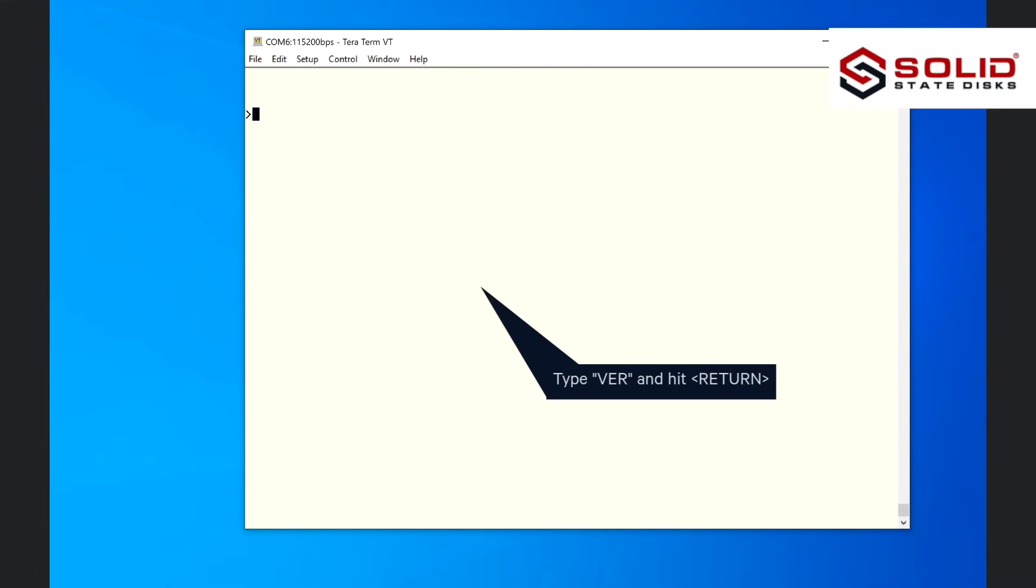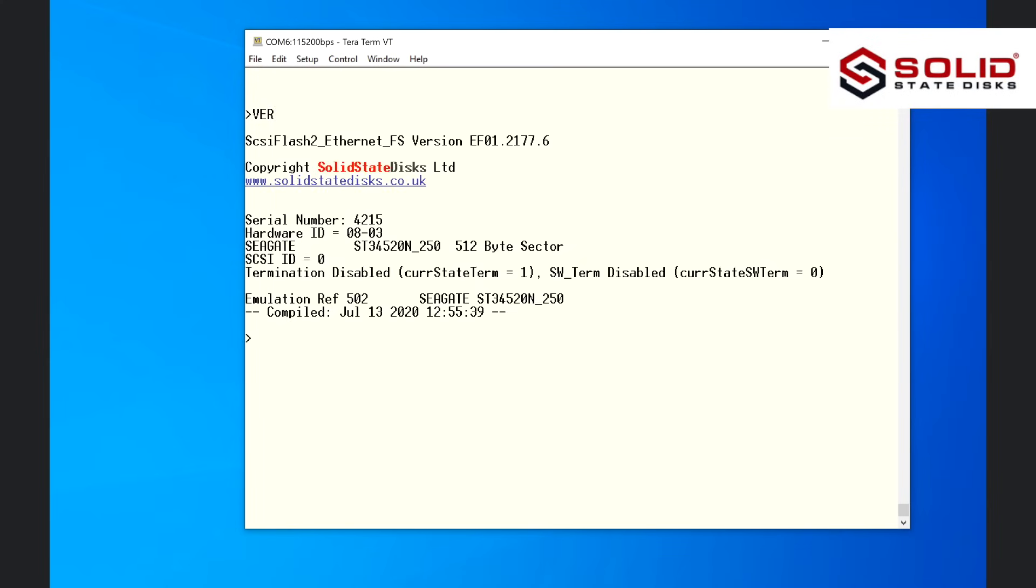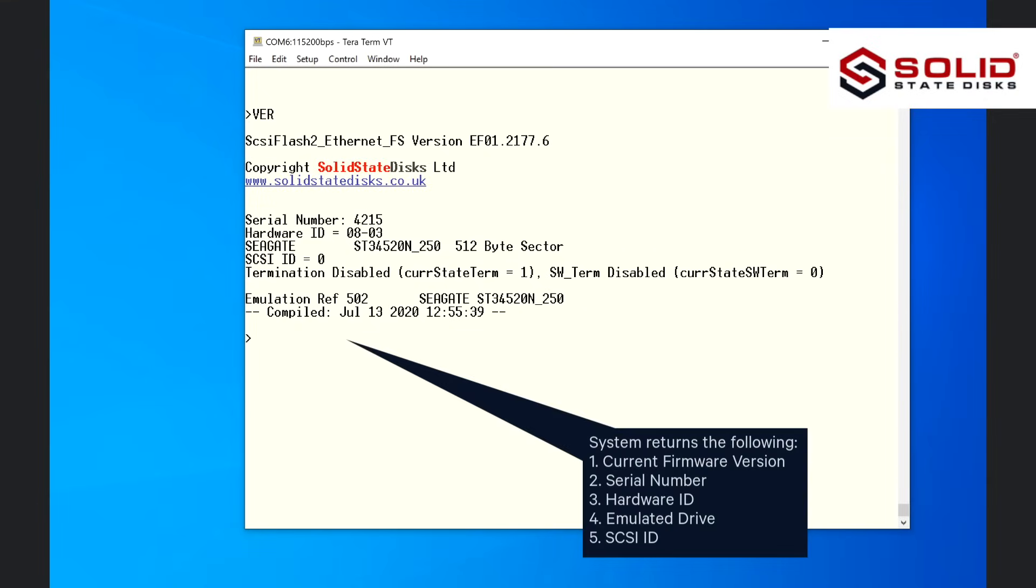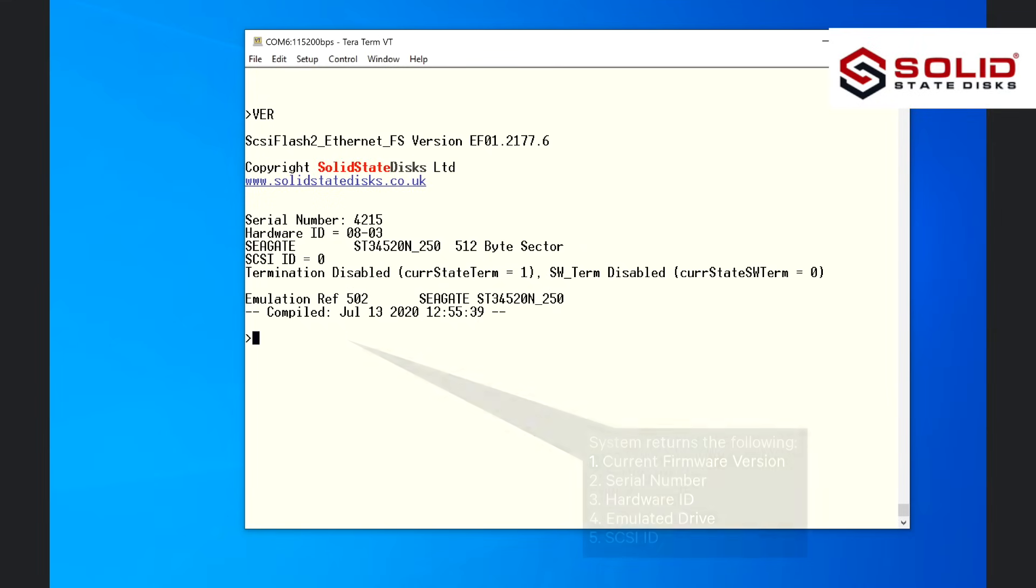Type Ver and hit Return. System returns the following: 1. Current Firmware Version 2. Serial Number 3. Hardware ID 4. Emulated Drive 5. SCSI ID.